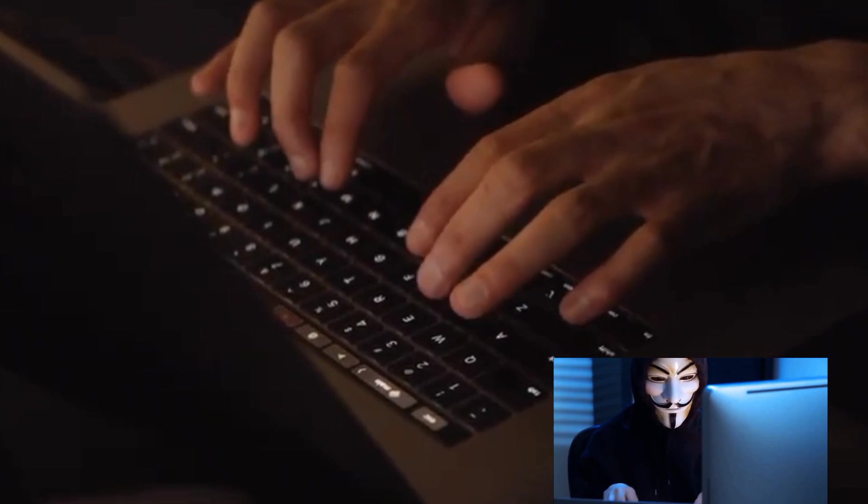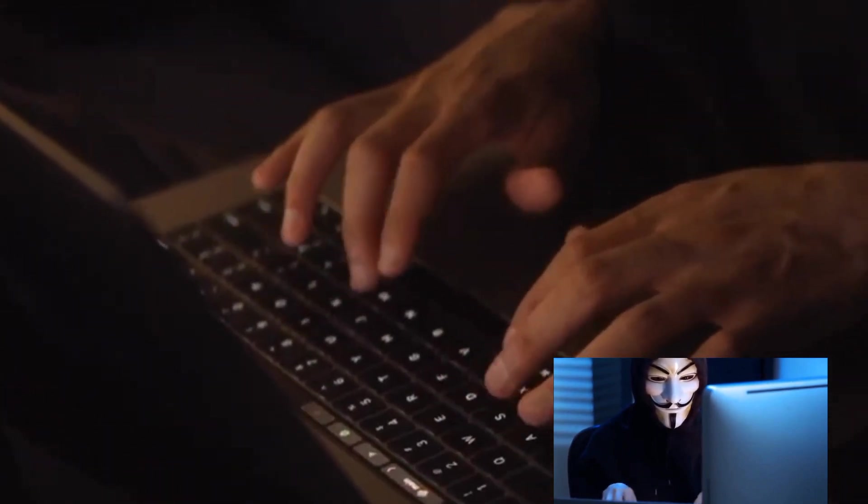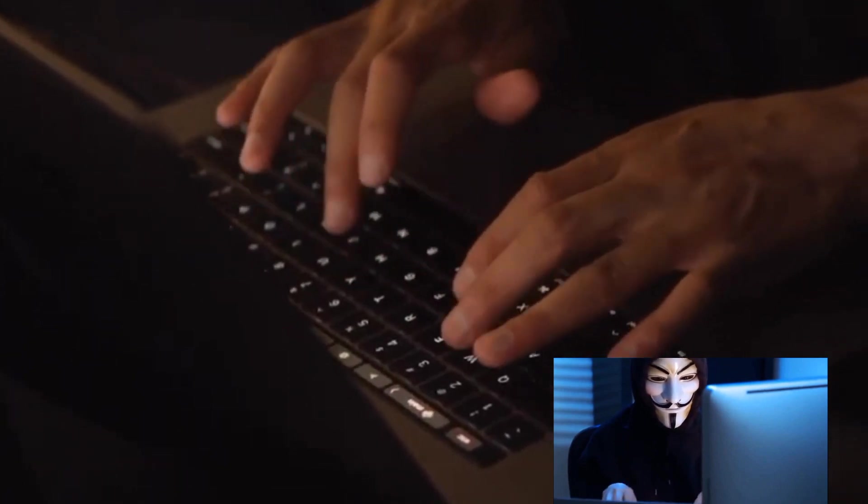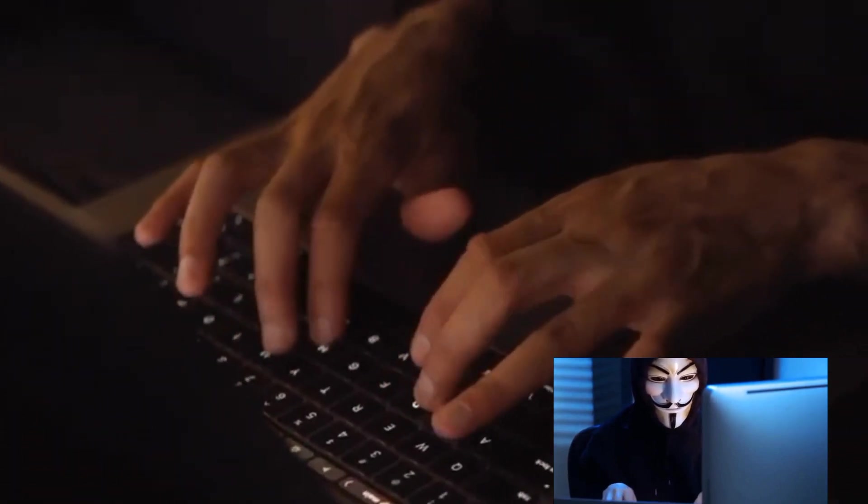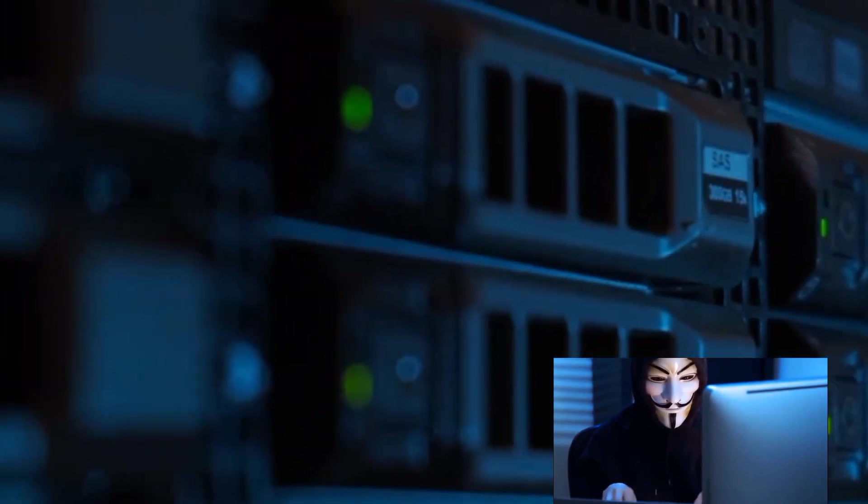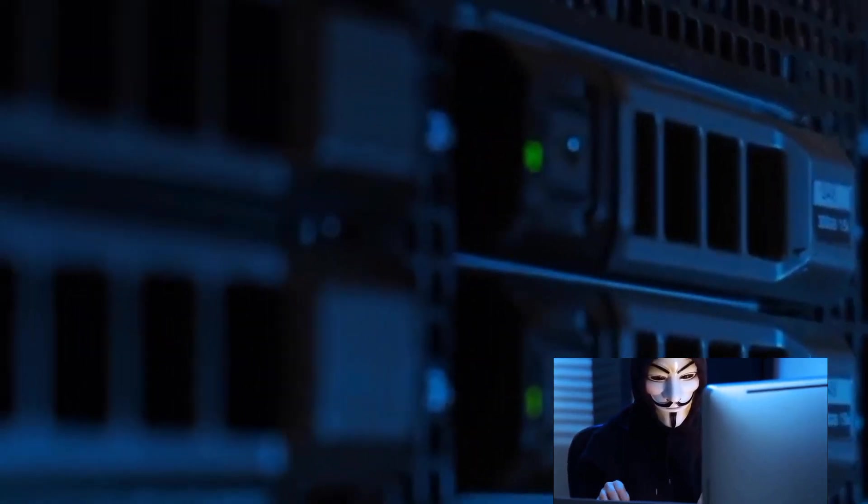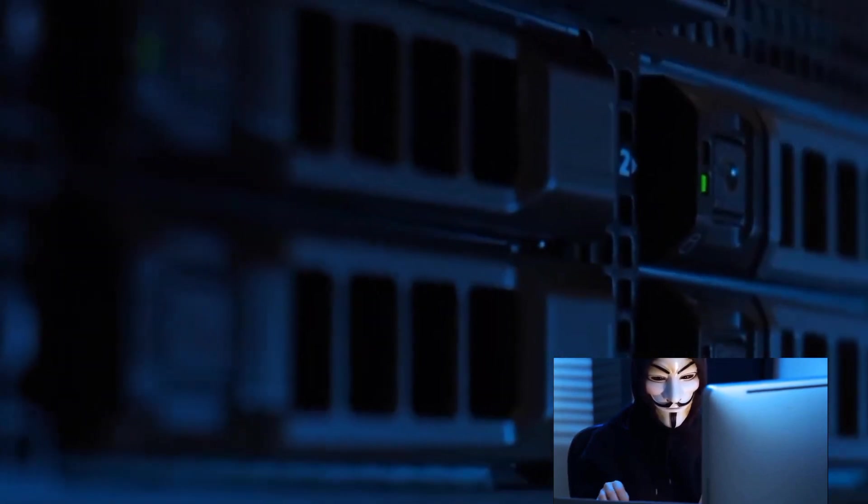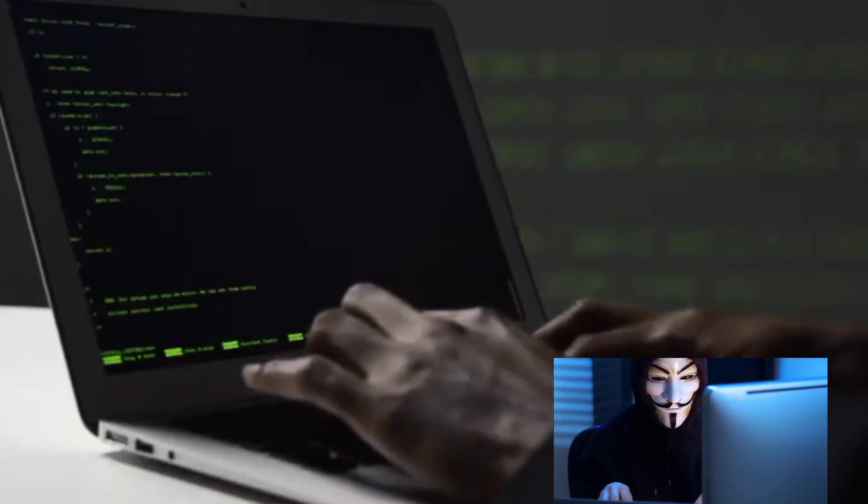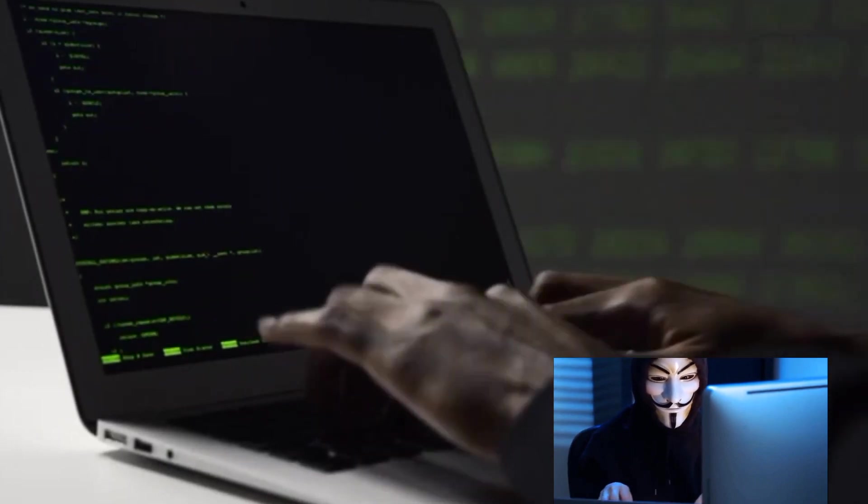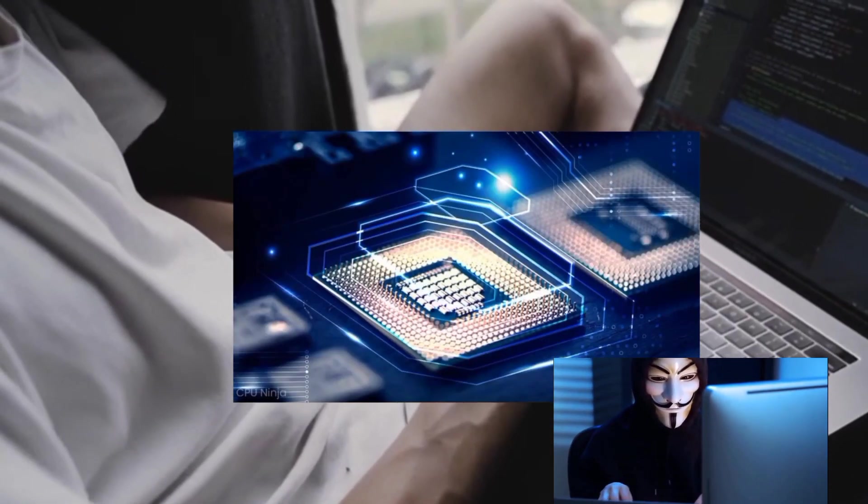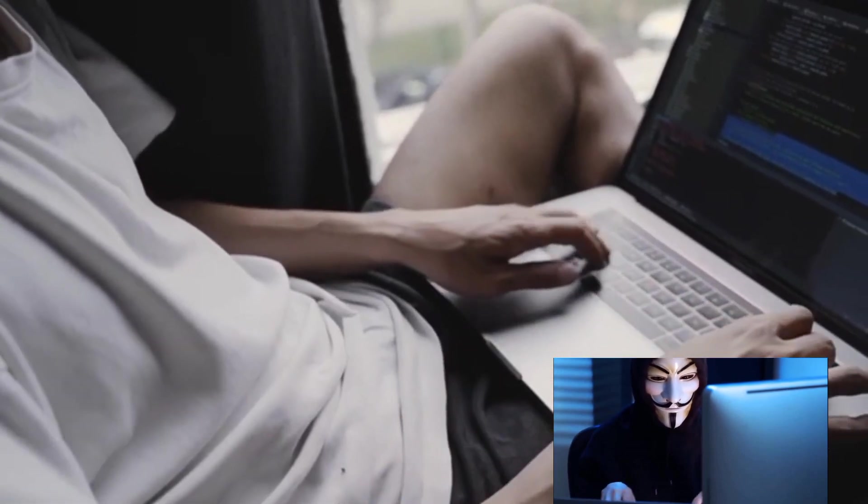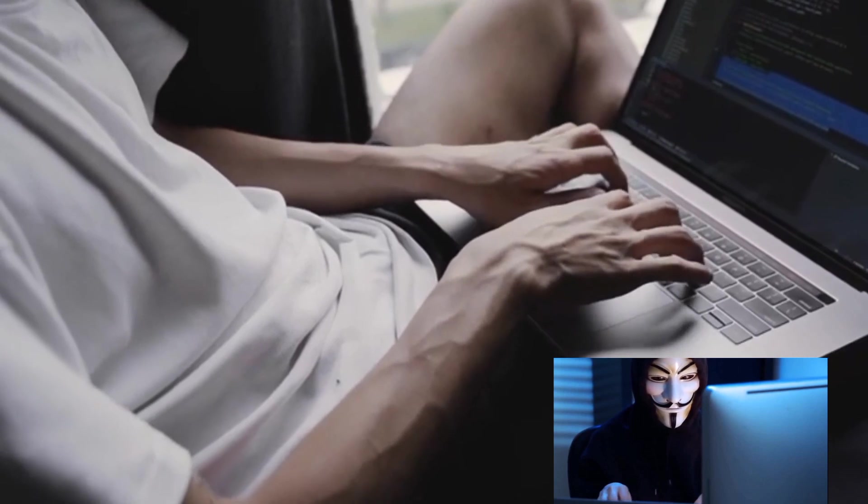In the realm of ethical hacking, having the right hardware and software can make all the difference. Ethical hacking is a demanding field that requires a reliable set of tools to perform effectively. So let's discuss some of the key hardware and software you'll need. When it comes to hardware, the heart of your setup is, of course, your computer. You don't need a behemoth, but a machine with robust processing power and ample memory is a must. This will enable you to run virtual machines, crucial for testing different environments without risking your primary system.